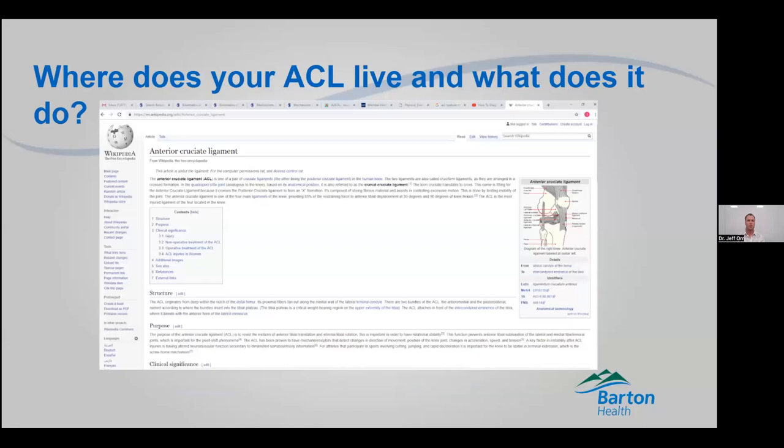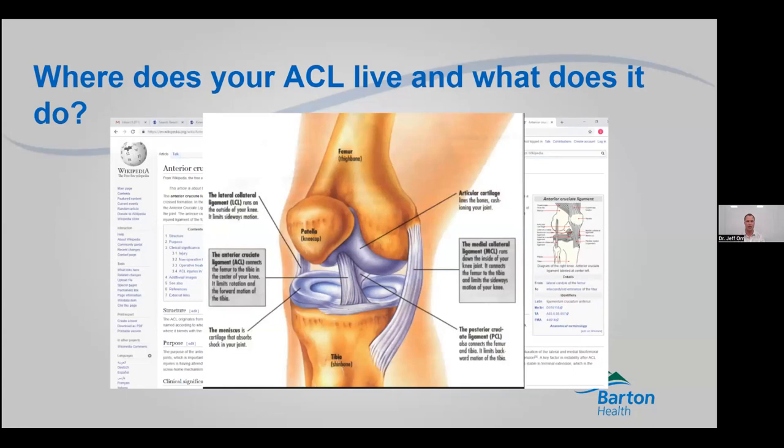So where does your ACL live? It lives in your knee. If you look on Wikipedia, you can get a pretty basic idea: it goes from the back of your femur to the front of your tibia. This schematic right here shows it basically controls how your knee moves and keeps it stable. The main function we think of with the ACL is that it keeps your knee from sliding forward.